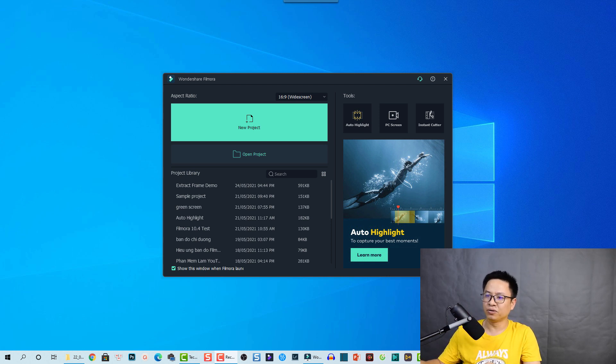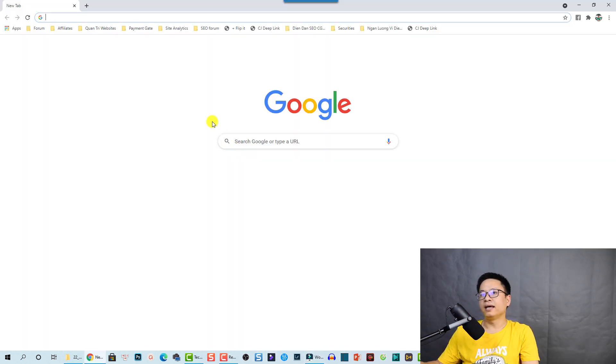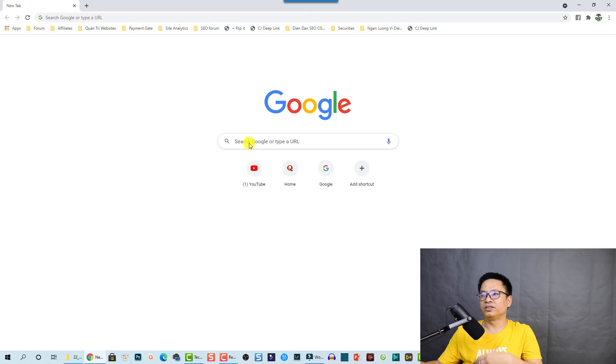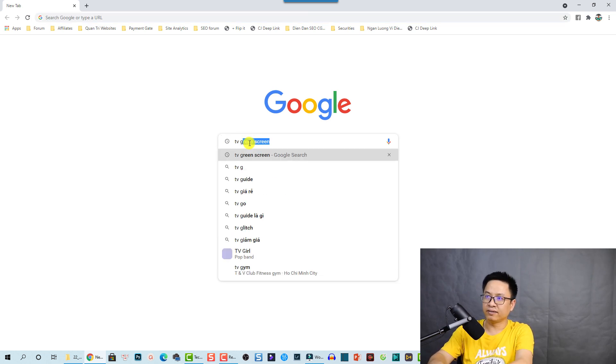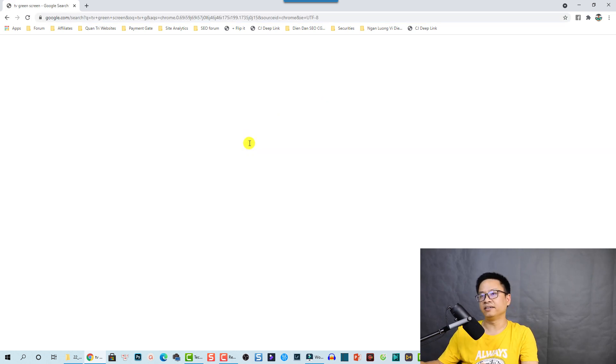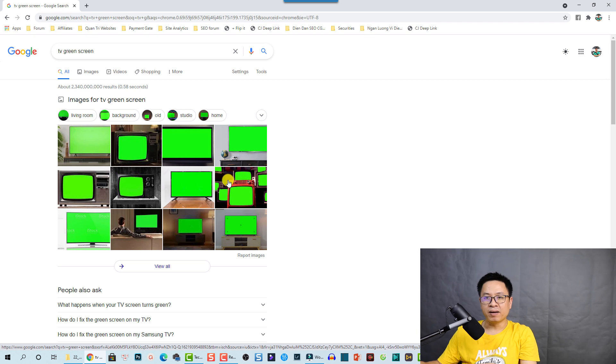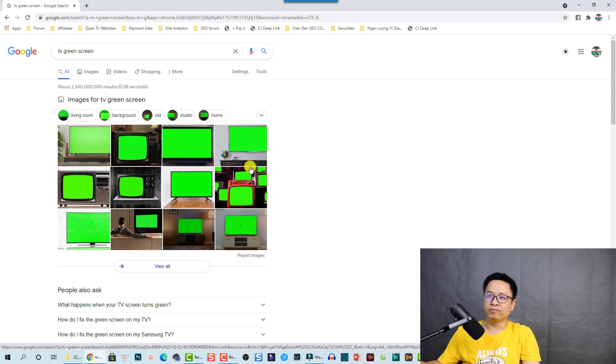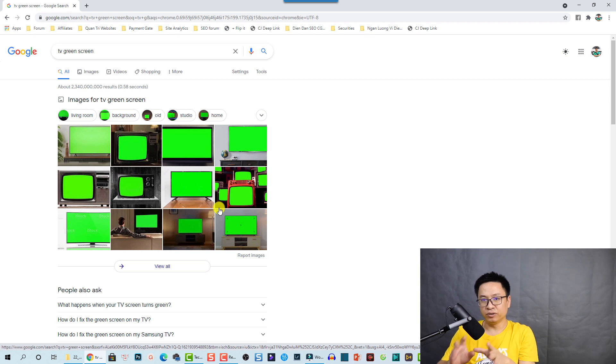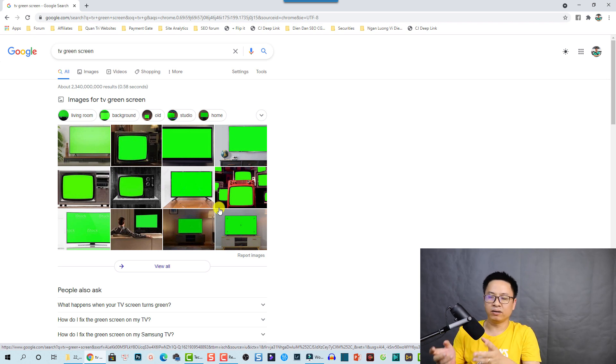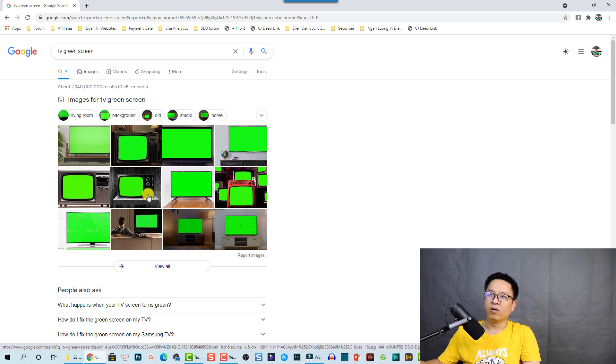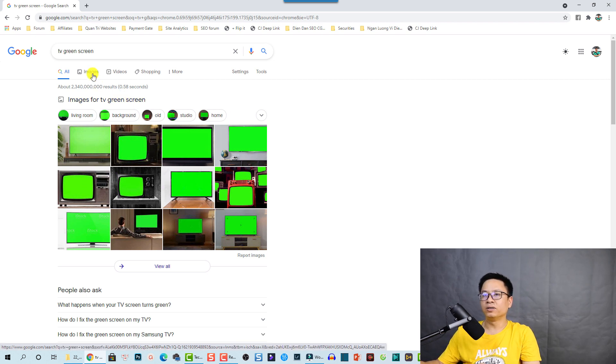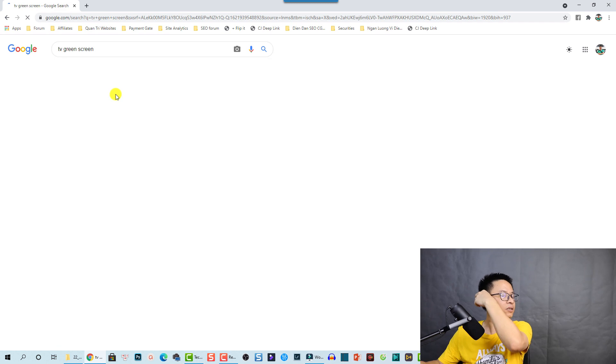So let's go to Google and we can search here TV green screen and enter. And remember there are many different types of images here, but you have to make sure that you can use the image, otherwise you may get a copyright strike from the owner. So we are going to click here at the image top.